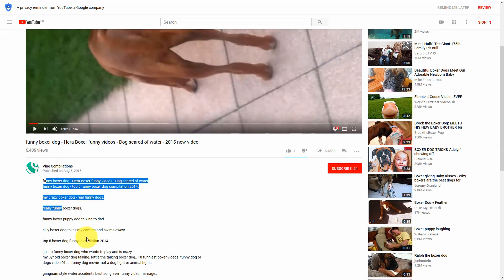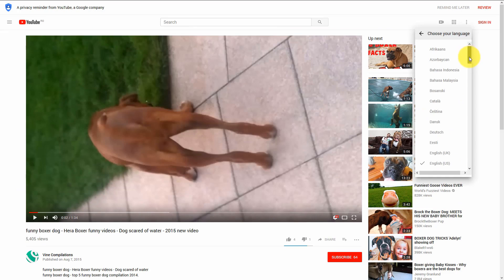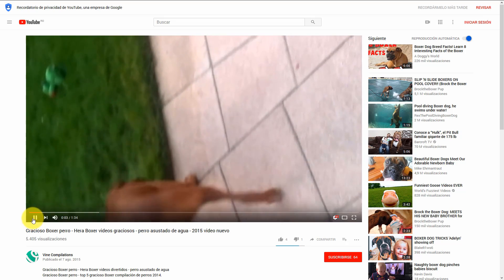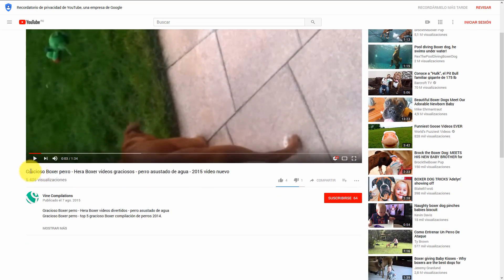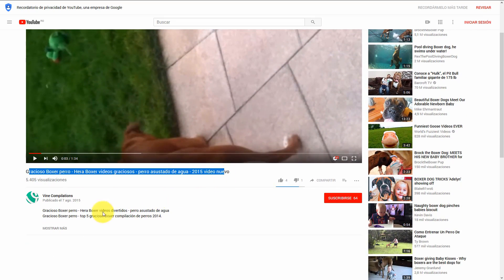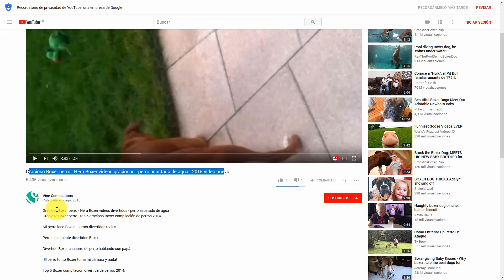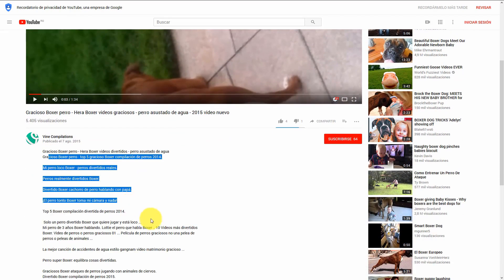Now if somebody from Spain would visit this video, well they will see it exactly like this. So as you can see, the same video has the title and the description in Spanish.